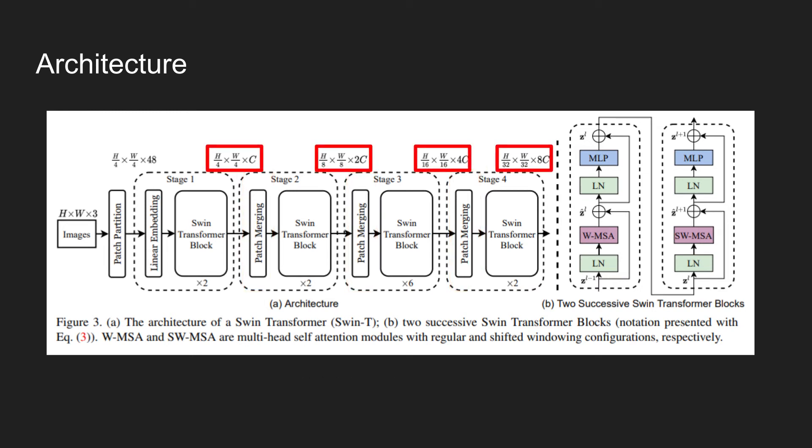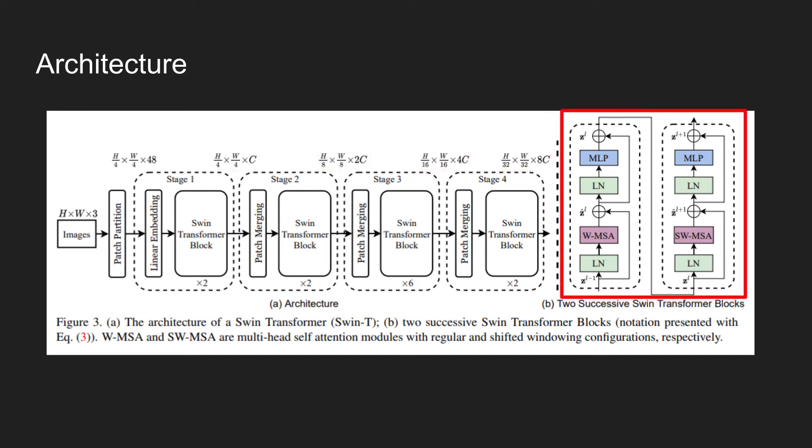As shown in the figure, doing this reduces the number of tokens by a multiple of 4. We can see on the right, the building blocks of the SWIN transformer block. In general, it's similar to the block in transformers.